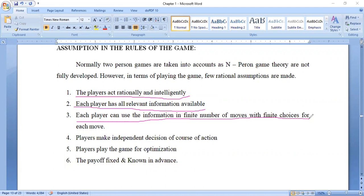The third assumption: each player can use the information in finite numbers of moves, with finite choices for each move. For example, in a T20 match, when the match commences, players based on their past experience or net practice decide whether to score aggressively or play slow. In the last 10 overs they will score more runs — this is each player using information in finite moves with finite choices.